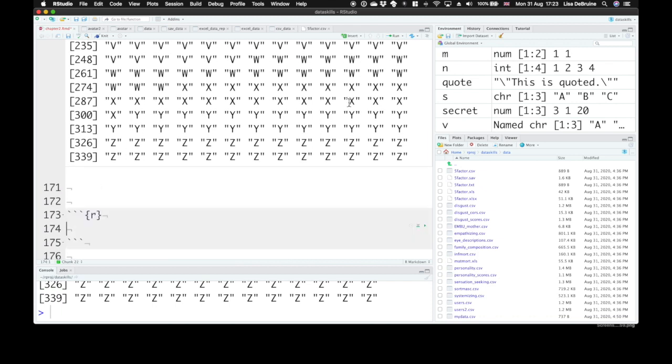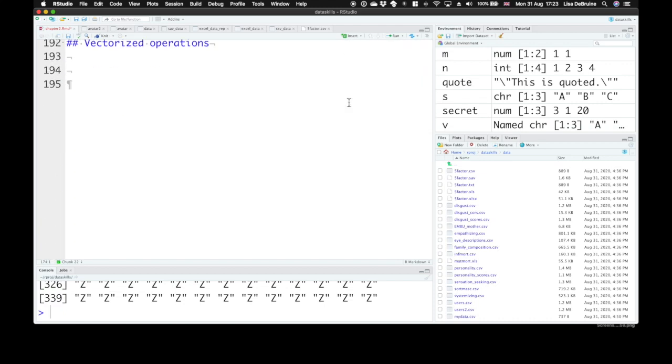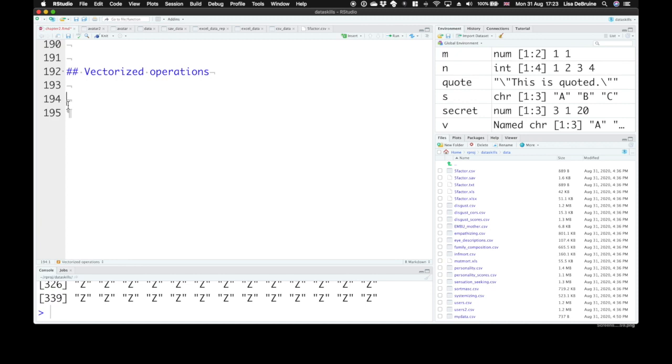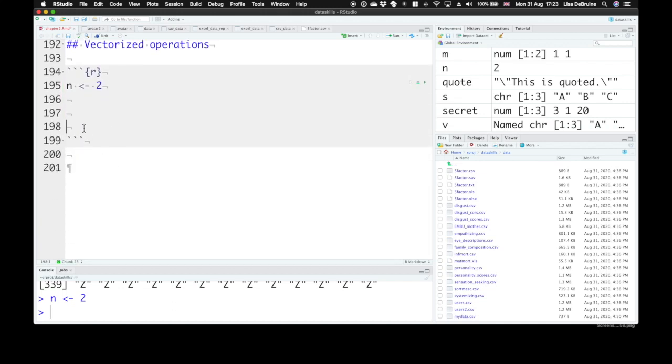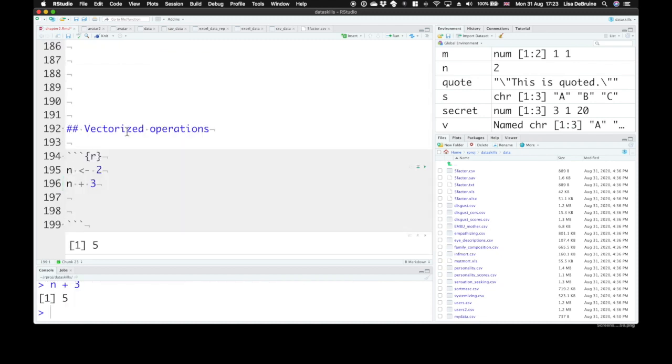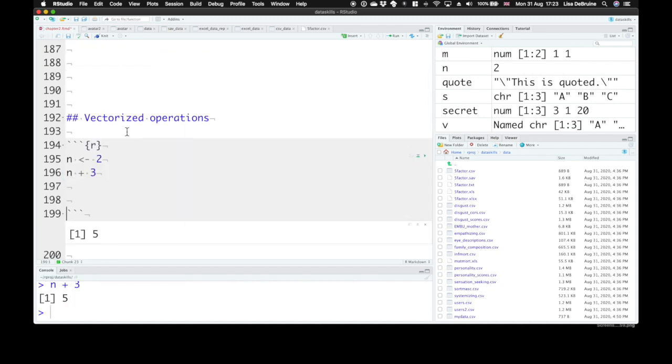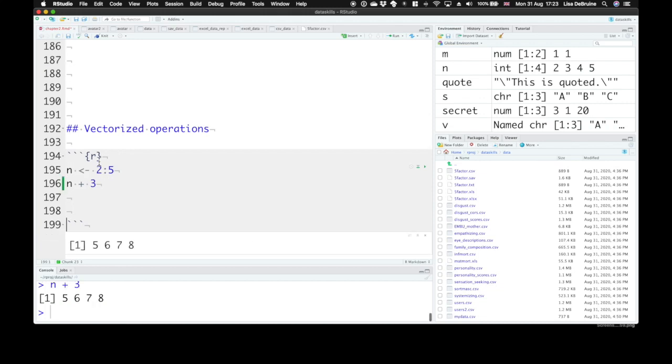Now that we know how to create vectors, let's learn about vectorized operations. Now, vectorized operations are just things that you can do to a vector that then happen to every item in the vector. Right? So, remember, if we had set the variable n to the number 2, and then we do n plus 3, we get the number 5. But what if we set n to the numbers 2 through 5. Then n plus 3 is each of those numbers plus 3. This is a vectorized operation. We've just added 3 to each item in the vector.